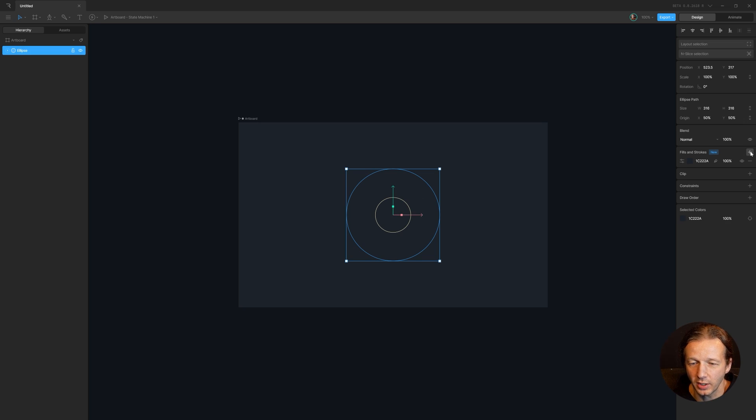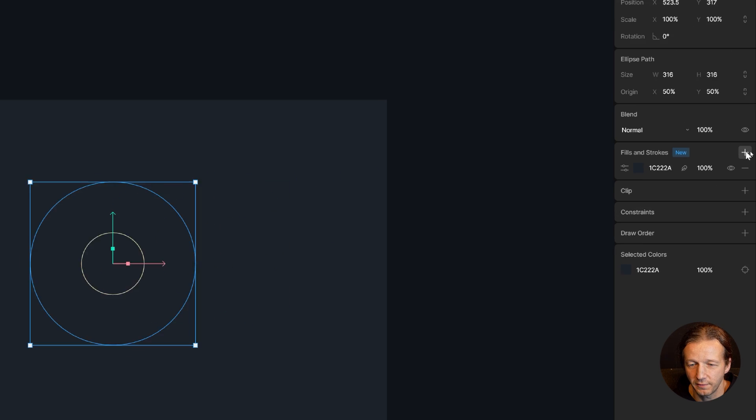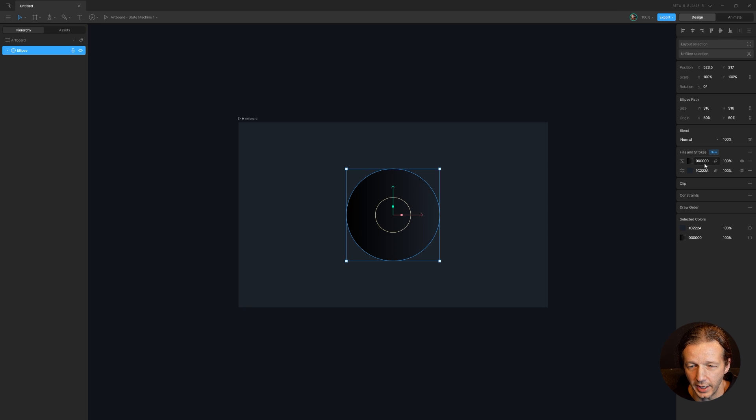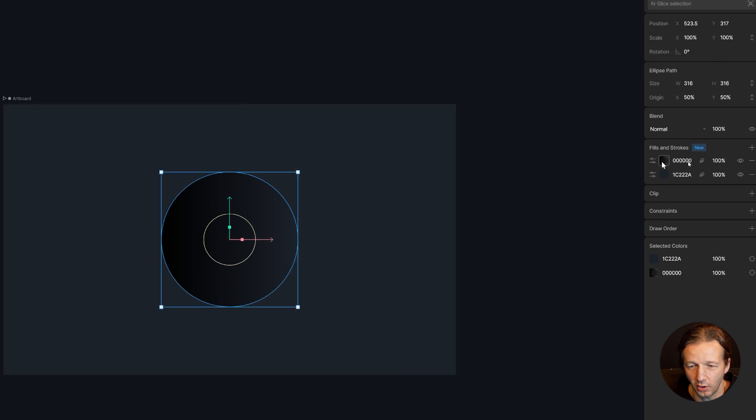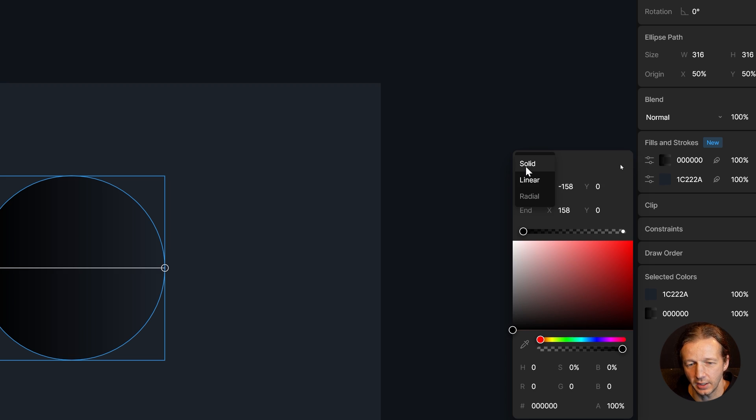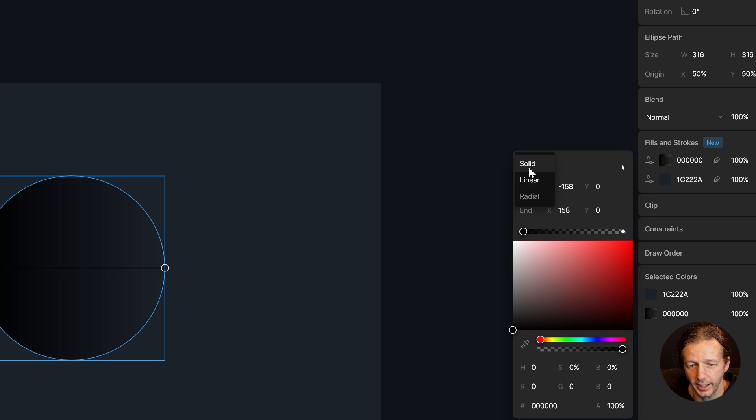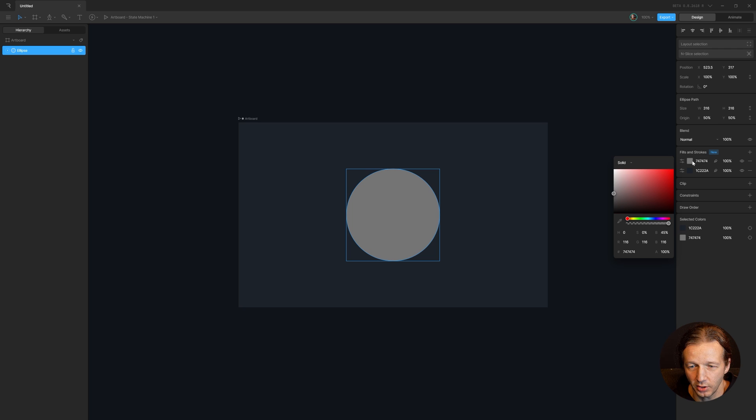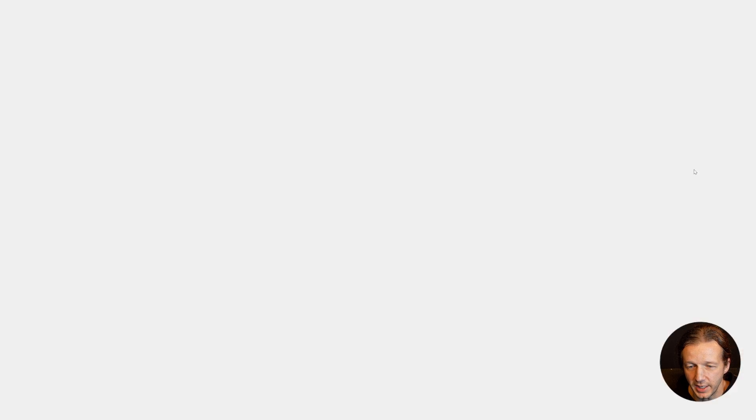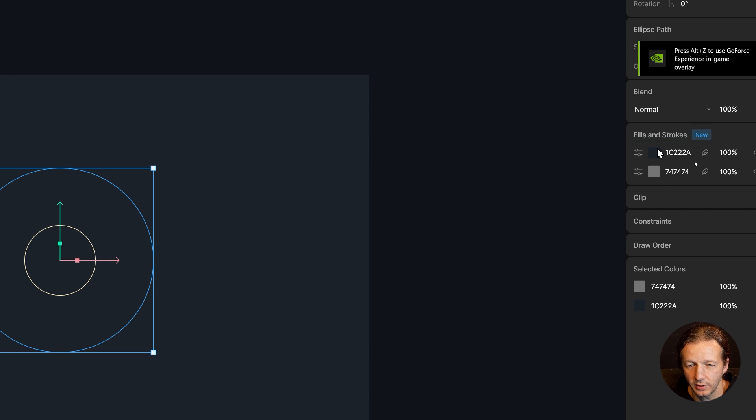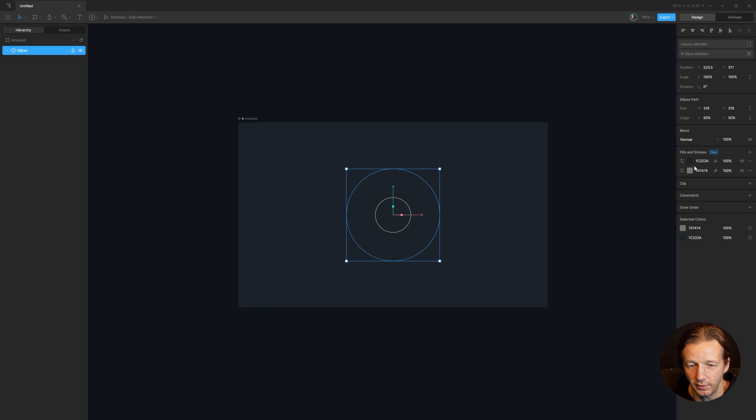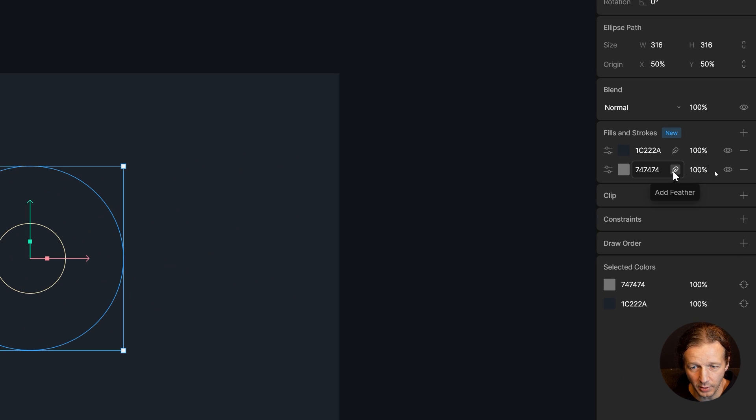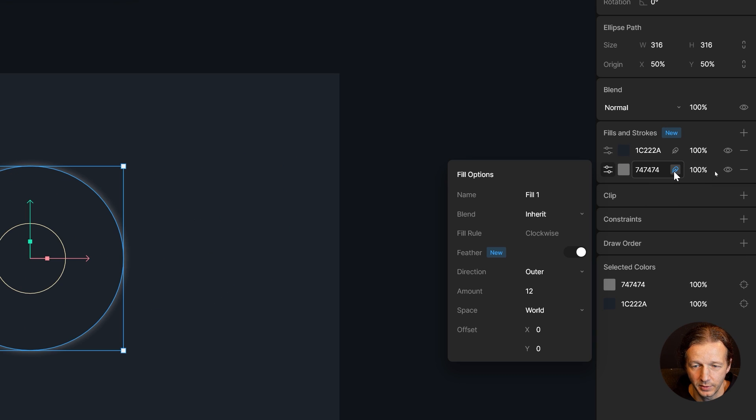And then we want to come over here to the fills and strokes and add another fill. Now for this fill, it's very important for this to work correctly that we don't make it a linear gradient. We make it solid. And then we take that solid and the one beneath it, we're going to left click and drag and put it above. So now that new one is at the bottom, this is going to be our highlight color. And then we're going to feather it. So we click feather.